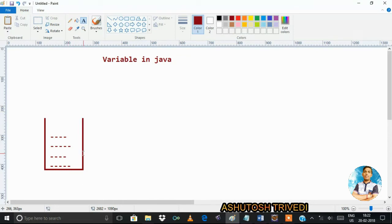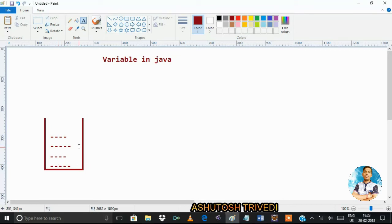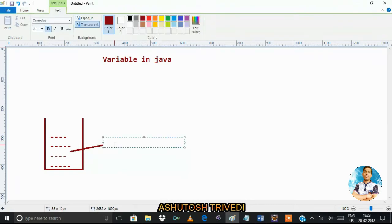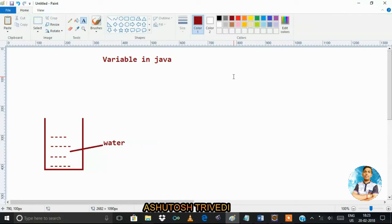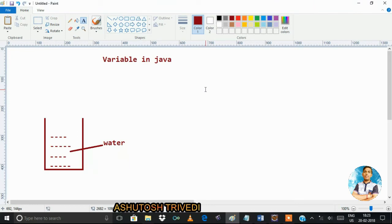To store water, we require a container. The memory is where we are storing something — here, we are storing water. So we can say water is the value of this container. In the same way, if you want to store any data inside a program, to store that data you need a variable.